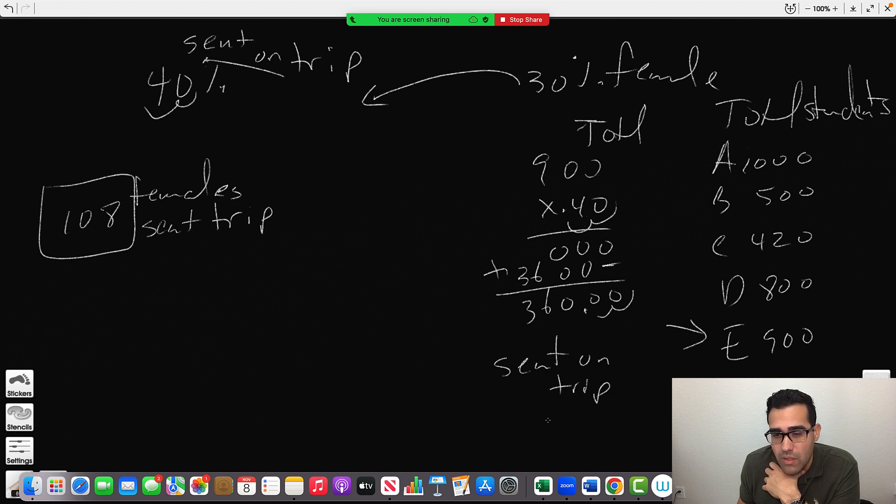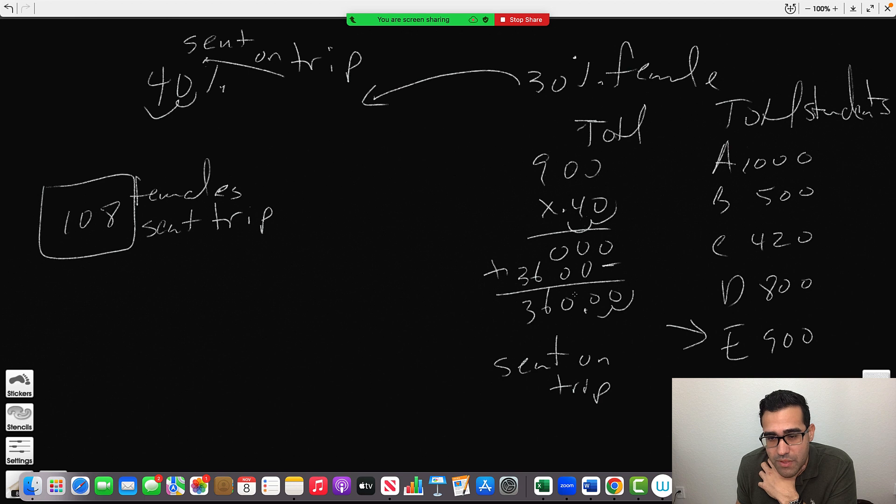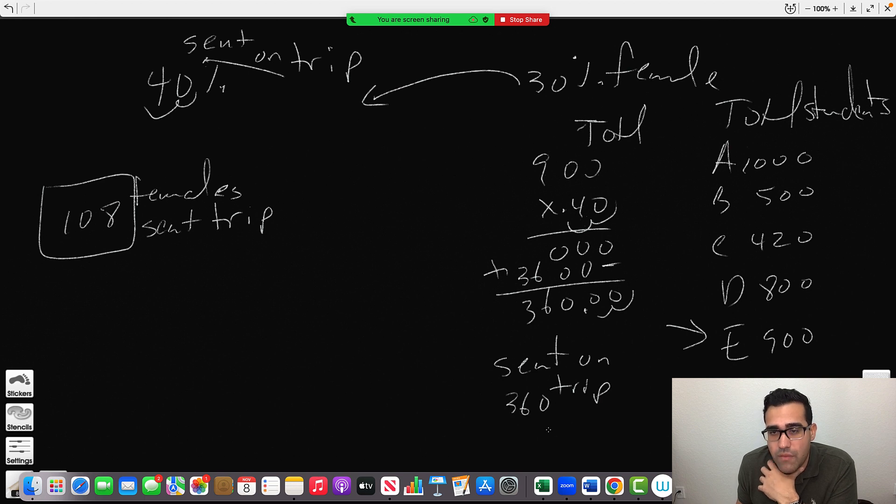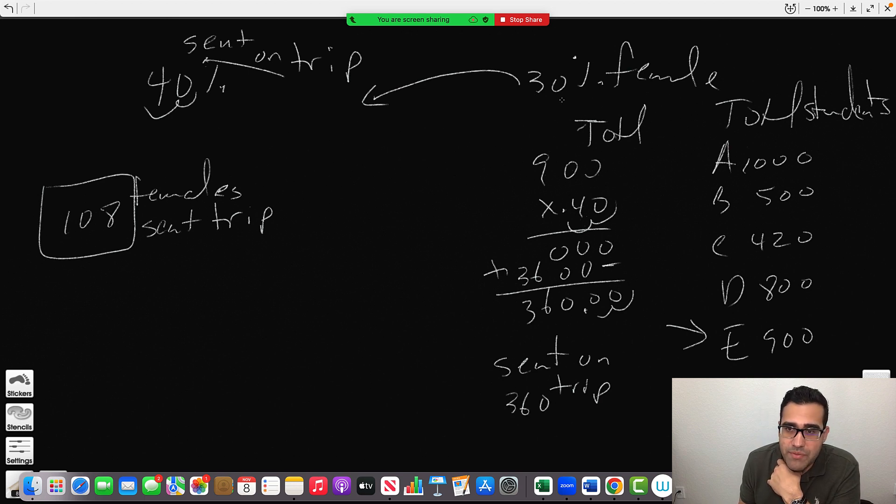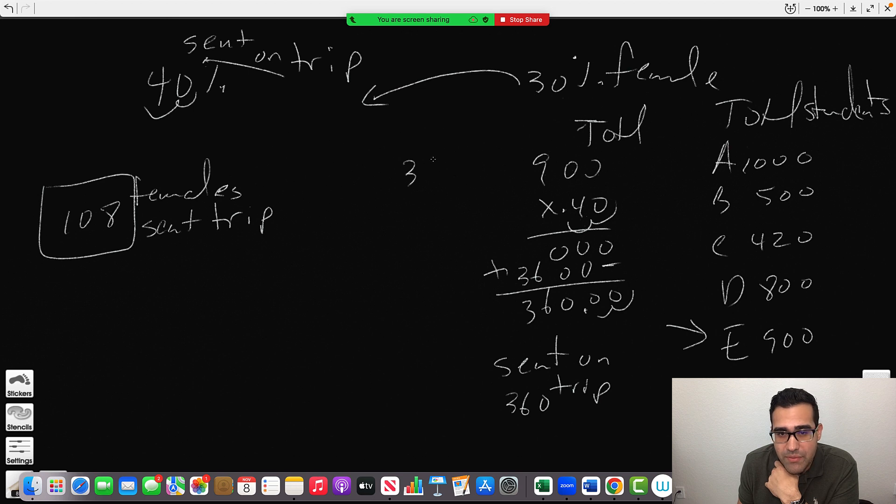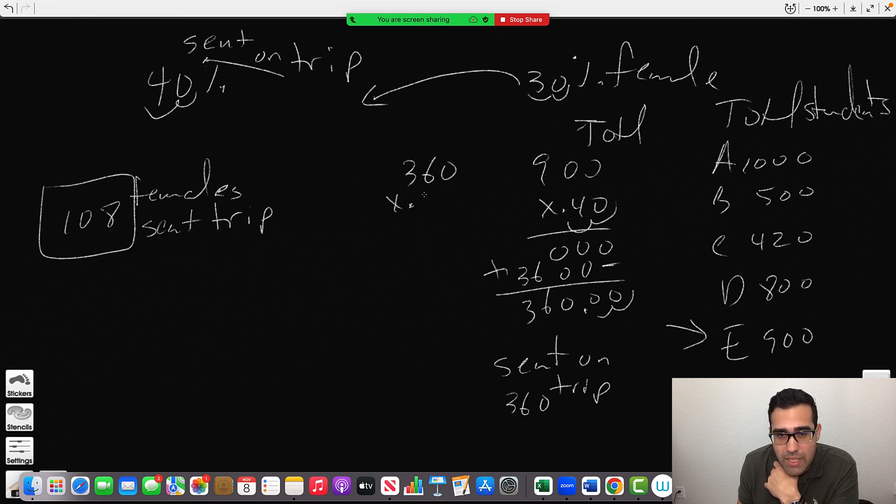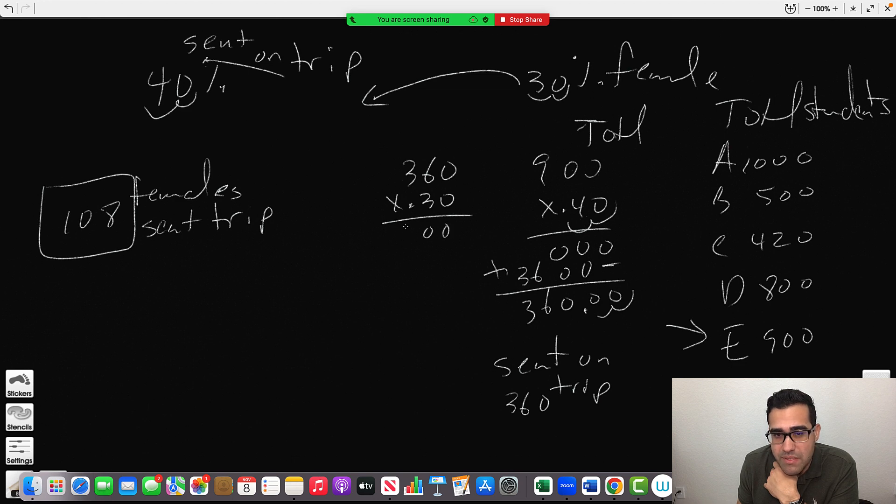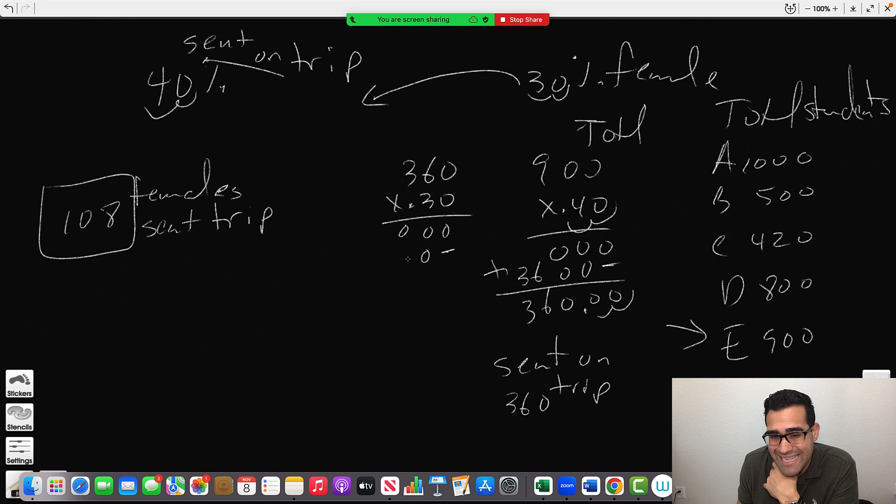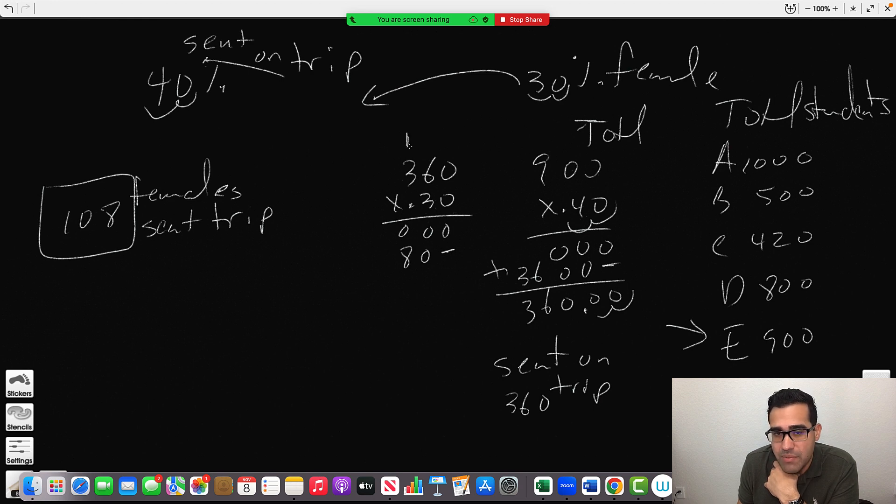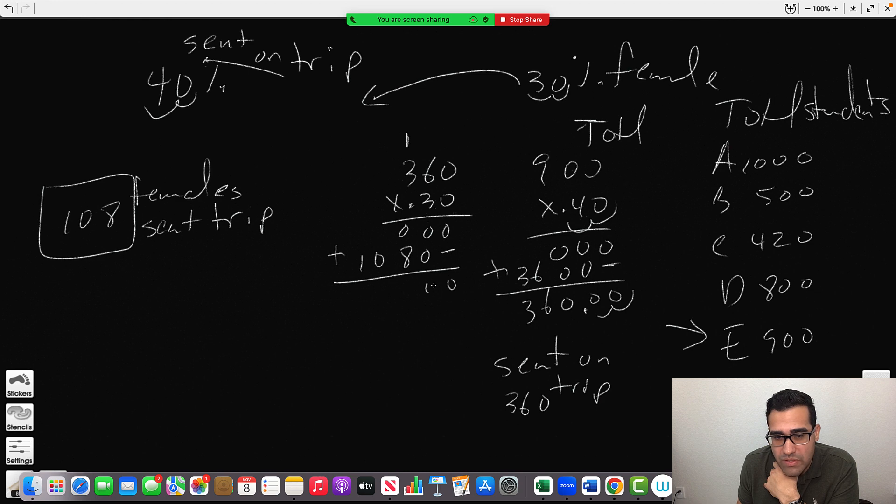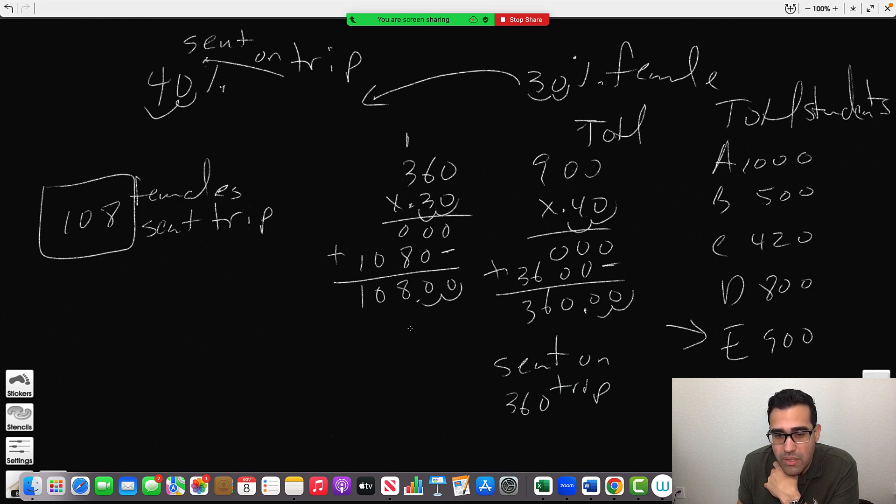360 people. Of those 360 people, 30% are female, so we apply 30%. 1, 2, and we multiply. 0 times 0 is 0, 0 times 6 is 0, 0 times 3 is 0. Space. 3 times 0 is 0, 3 times 6 is 18 carry the 1, 3 times 3 is 9 plus 1 is 10. 0, 0, 8, 0. 1, 2 back, 2 forward. 108.